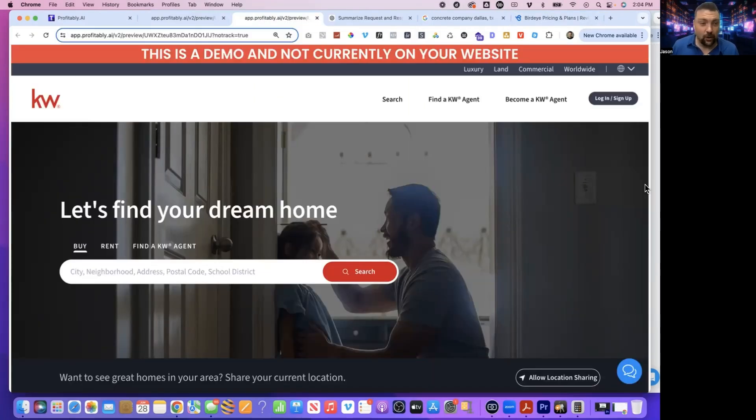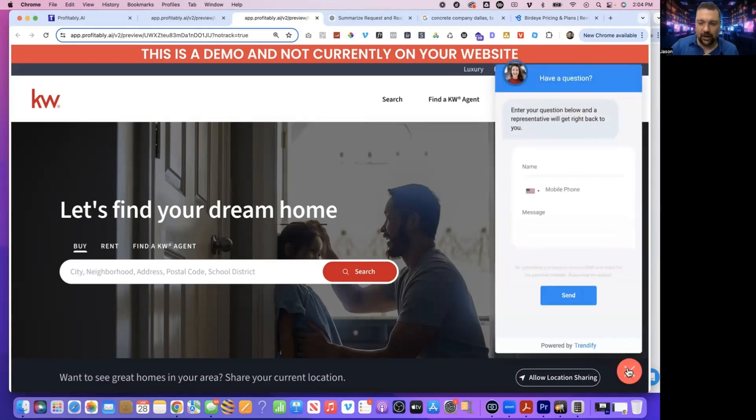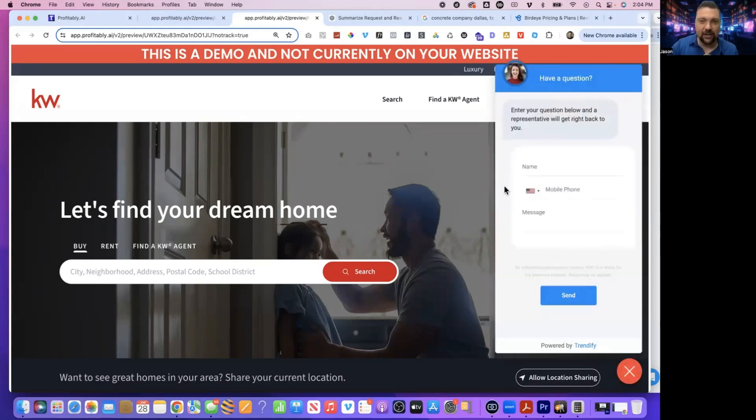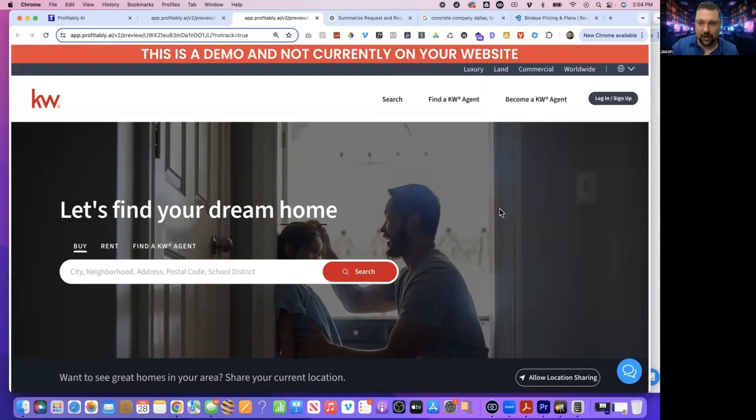Okay, so here's what it looks like. We're on a site. This is KW for Keller Williams. You can see right down in the bottom right-hand corner I have a little chat box here. This is connected to our white-labeled version of HighLevel. You can see powered by Trendify.